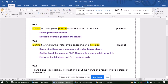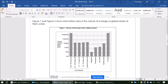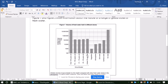The third question on your CAT for this week is a new style of question, and it's a six-mark question. The question says figure one and figure two show information about the nature of a range of global stores of fresh water. Figure one shows us a graph showing the different stores of water — groundwater, vegetation, and the atmosphere — with a scale up the y-axis showing us the volume of fresh water in cubic kilometres. Don't forget to include that unit of measurement when you're writing about the size of different stores.